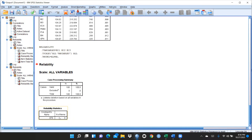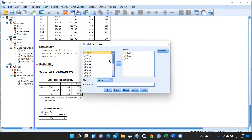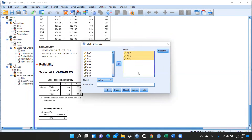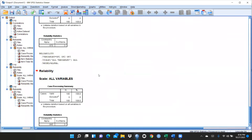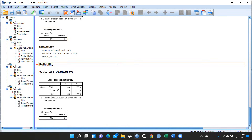It should be above 0.8 to be considered good. Let me check another construct. I go to Reliability Analysis, reset, and now transfer GP1, GP2, and GP3. The Cronbach's alpha in this case is 0.845 — that's very good. So we can go ahead. This is the method for calculating reliability.